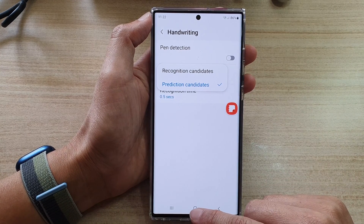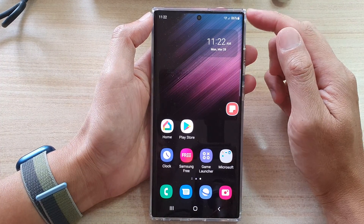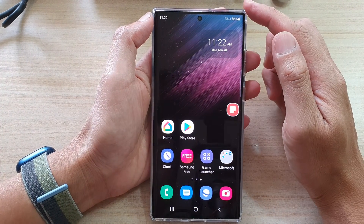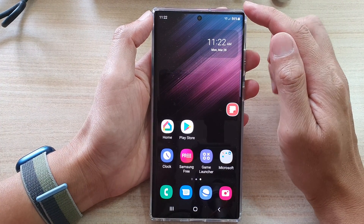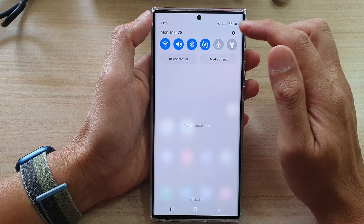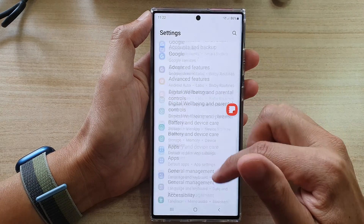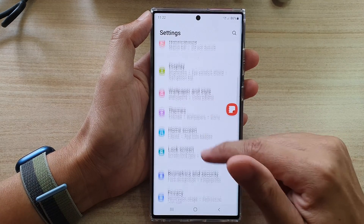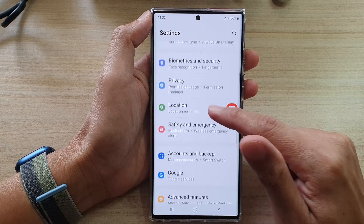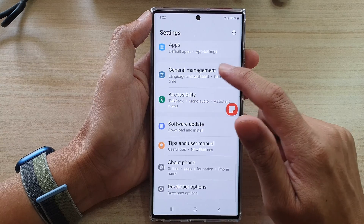First, tap on the home button to go back to the home screen. On the home screen, swipe down and tap on the settings icon. In settings, you want to go down and tap on general management.